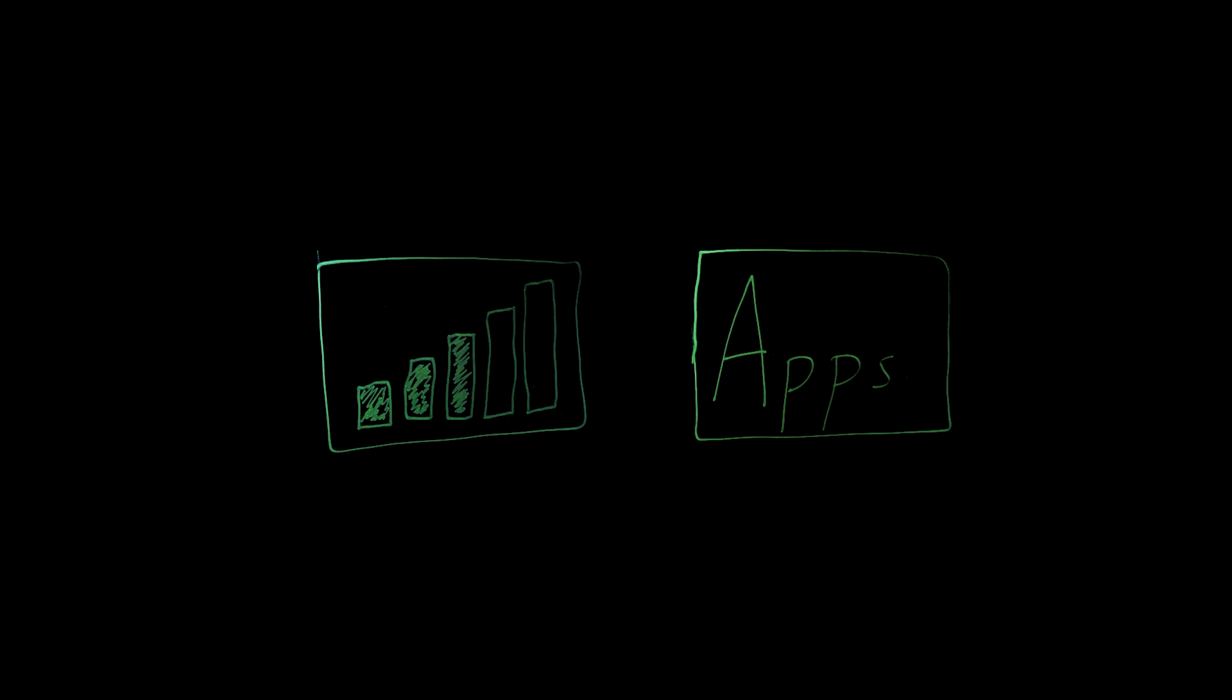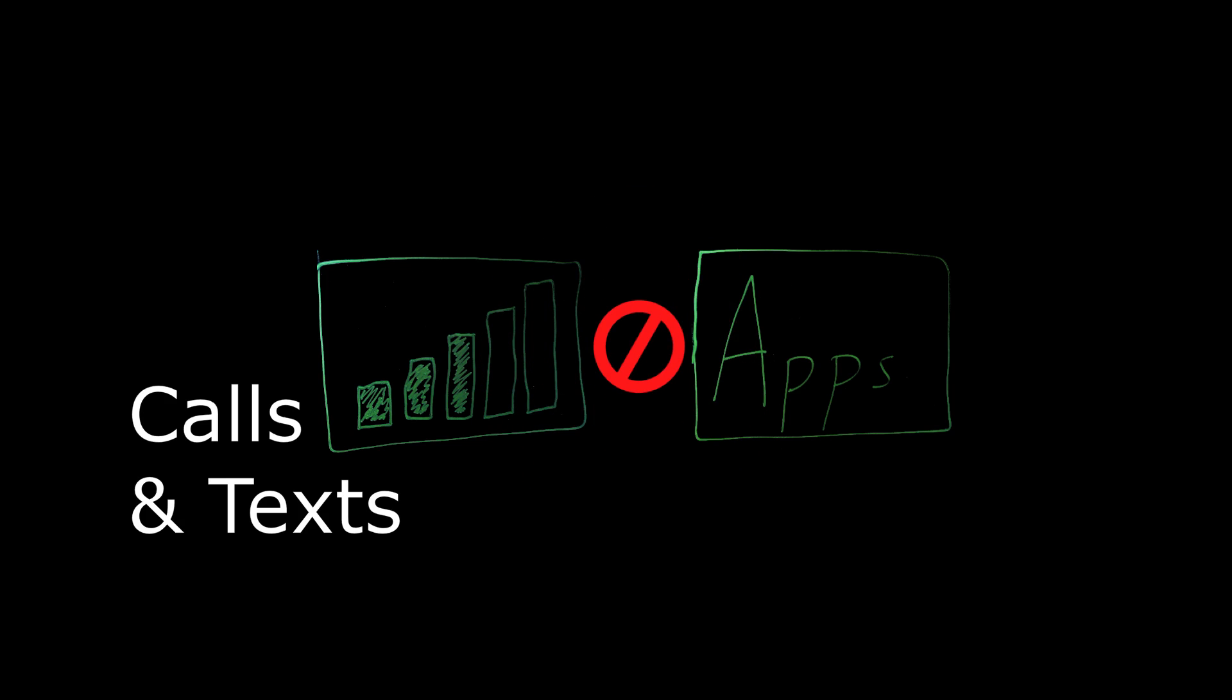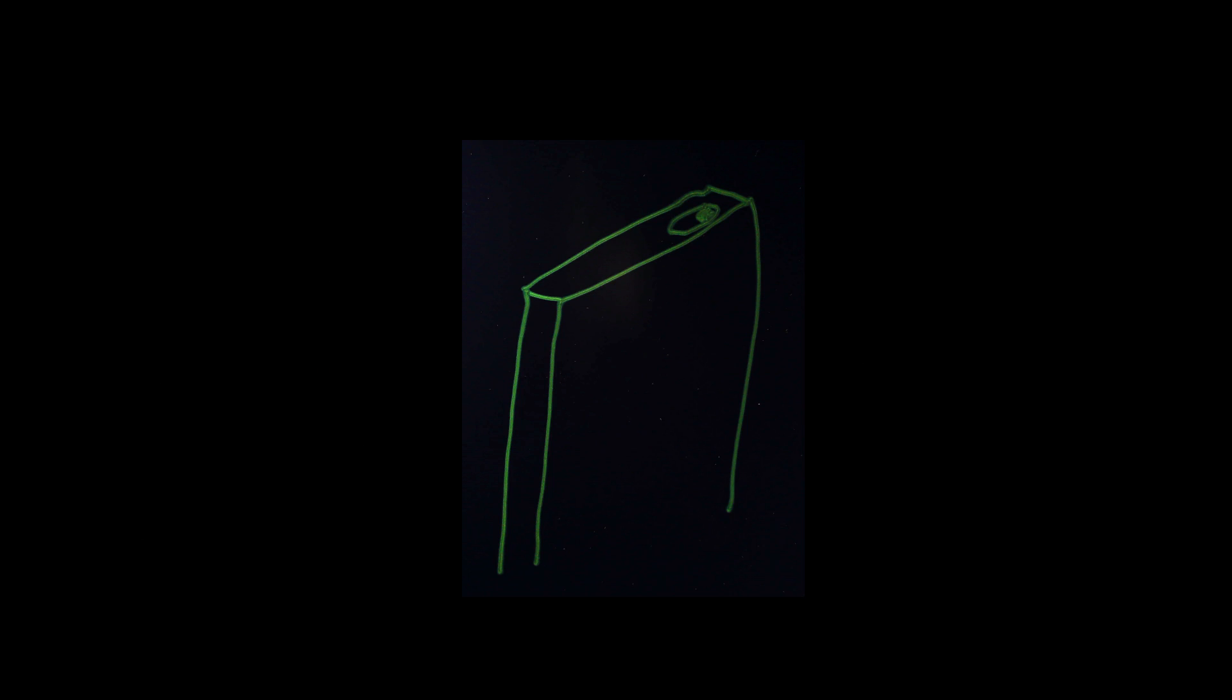The cell phone brain doesn't have Wi-Fi or Bluetooth and only uses cellular for calls and texts. The idea is that the cell phone brain has fewer connections to hack and, if hacked, can't spread the malware to the app brain.